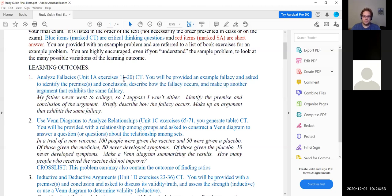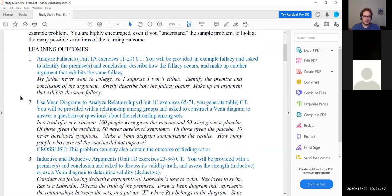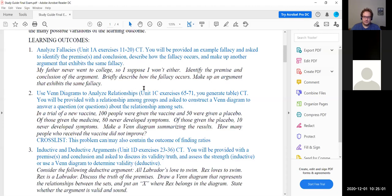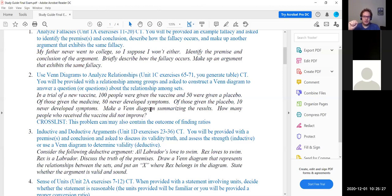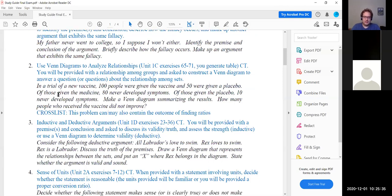So that was question one: identify the premise or premises and conclusion, what fallacy occurred (in this case false cause), and give another argument that exhibits that same fallacy. You're welcome to use any of the fallacy examples we had in class. Number two — we're looking at Venn diagrams to analyze relationships. We want to construct a Venn diagram and answer questions about the relationship. We'll add an extra step of making the two-way table first.